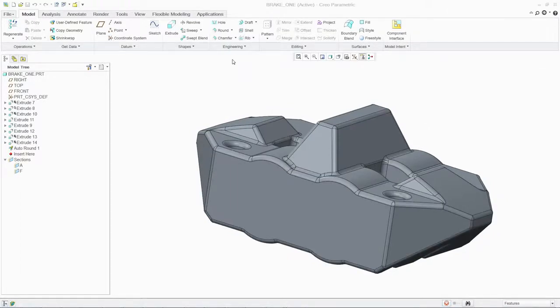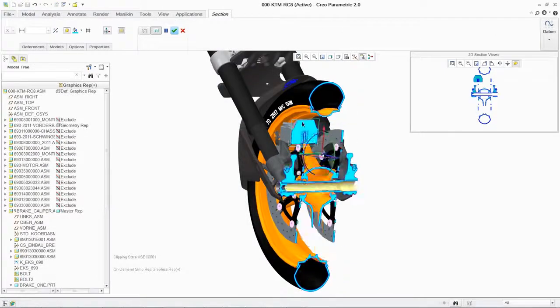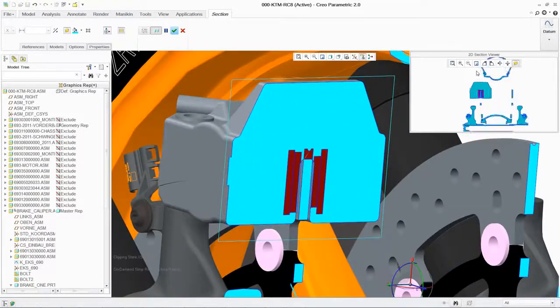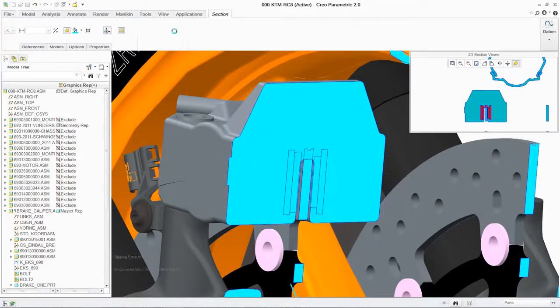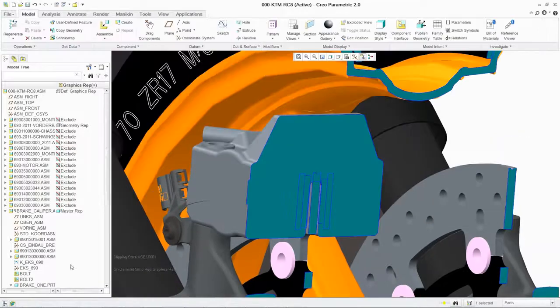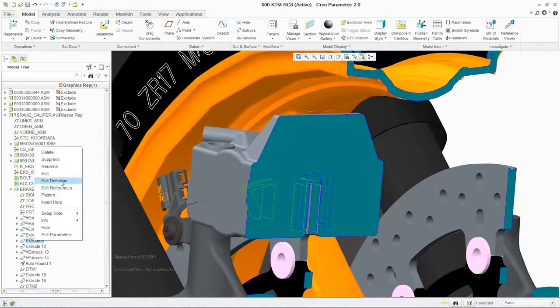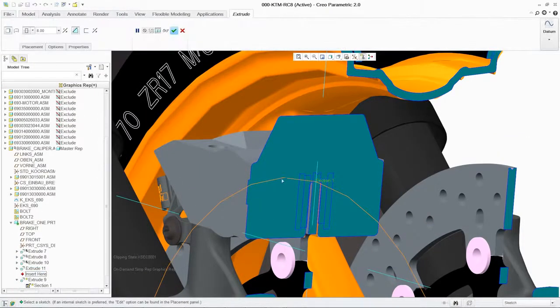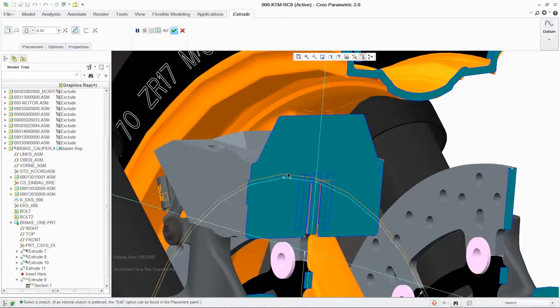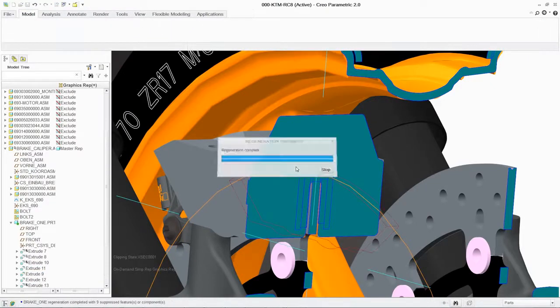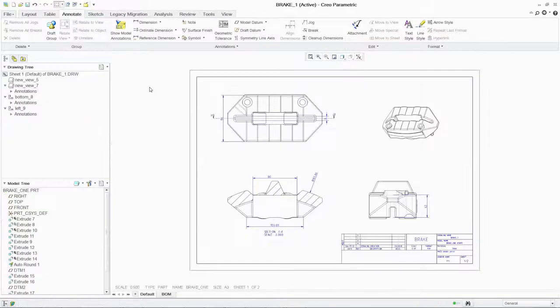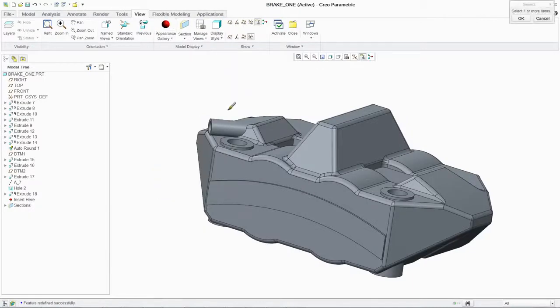Using dynamic cross sections, the system highlights interferences in red to easily identify potential errors in the assembly. You can quickly fix any issues by editing the part within the context of the assembly. And of course, your production drawings immediately update to reflect any changes, saving you time and ensuring the accuracy of downstream deliverables.